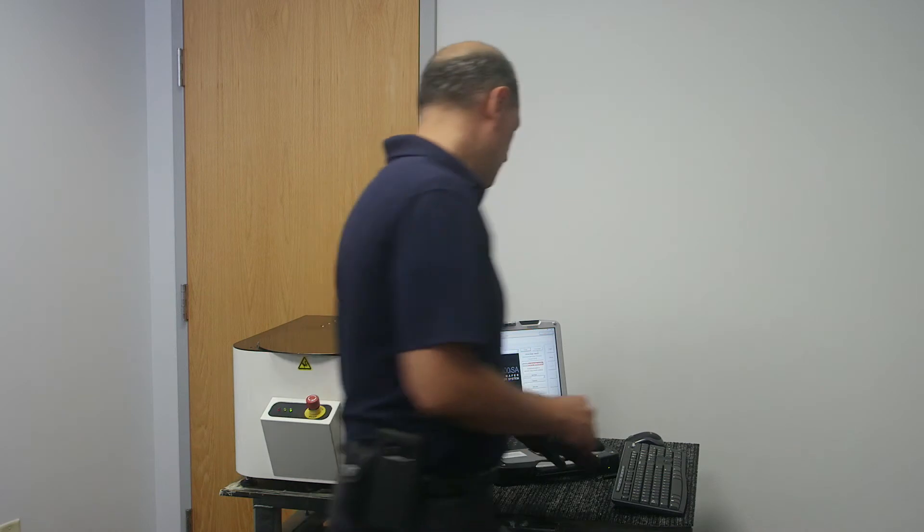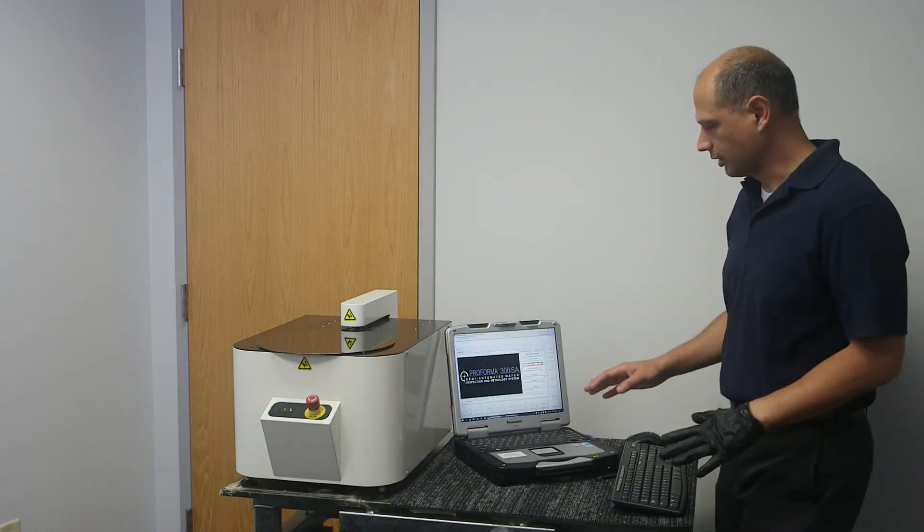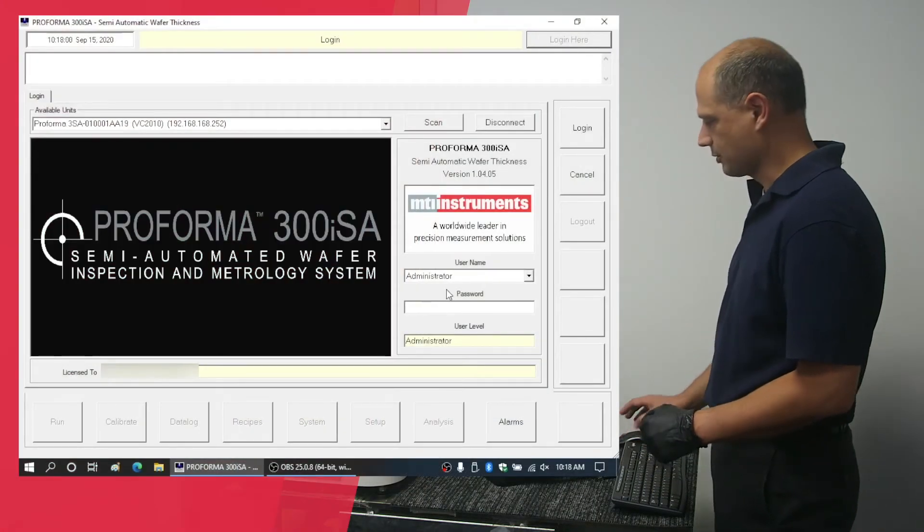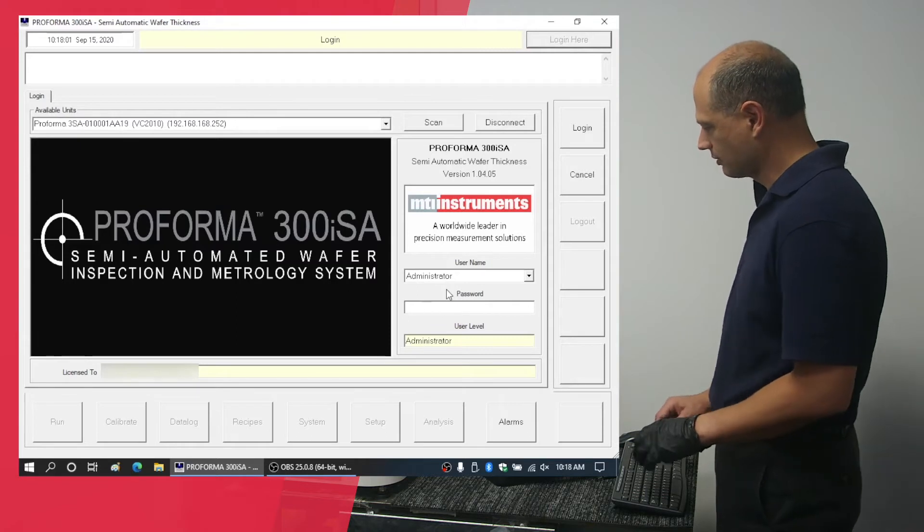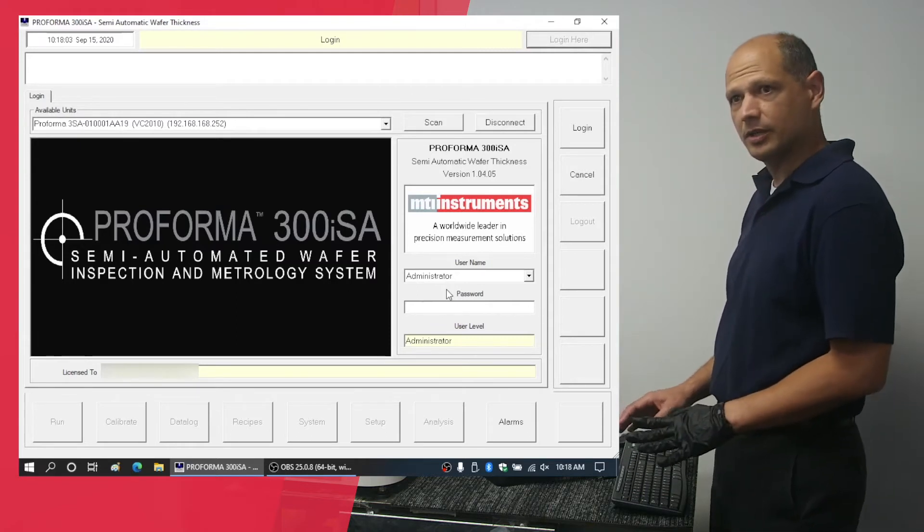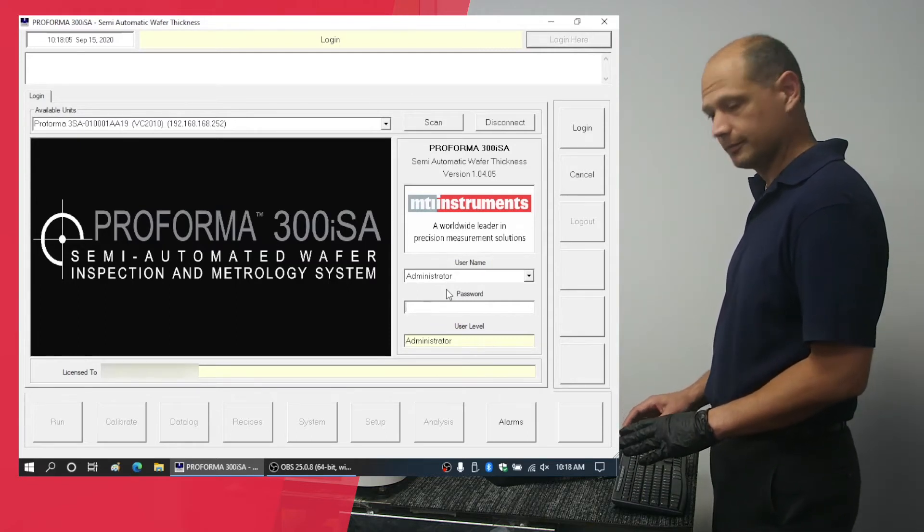And then we come over to the computer, log in as administrator using the password you set before, or if it's the first time you use the equipment, use the password WAFER.